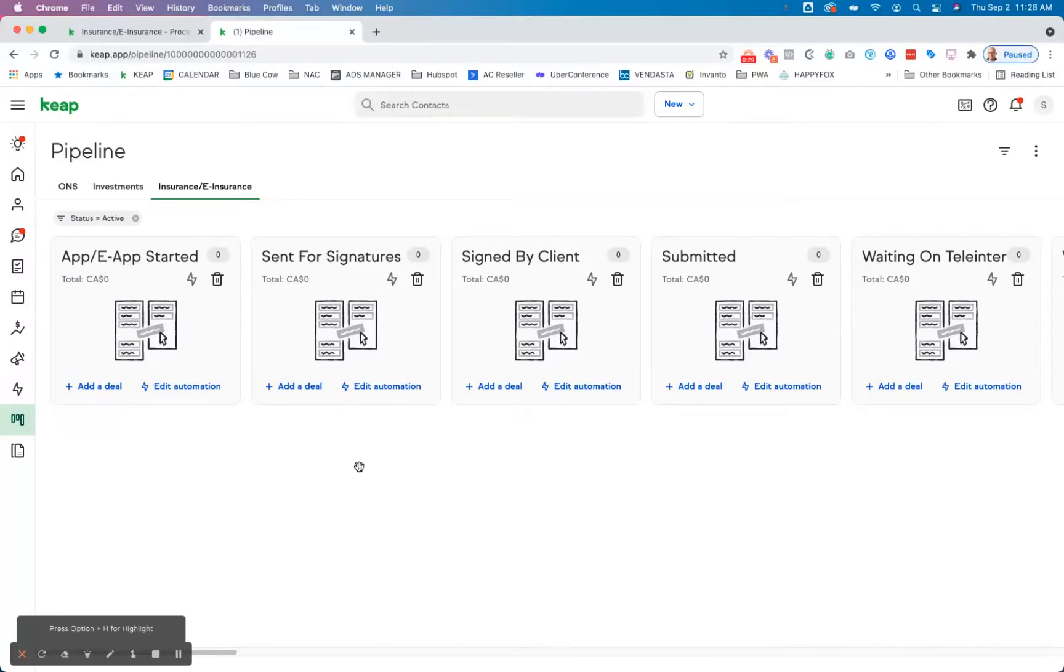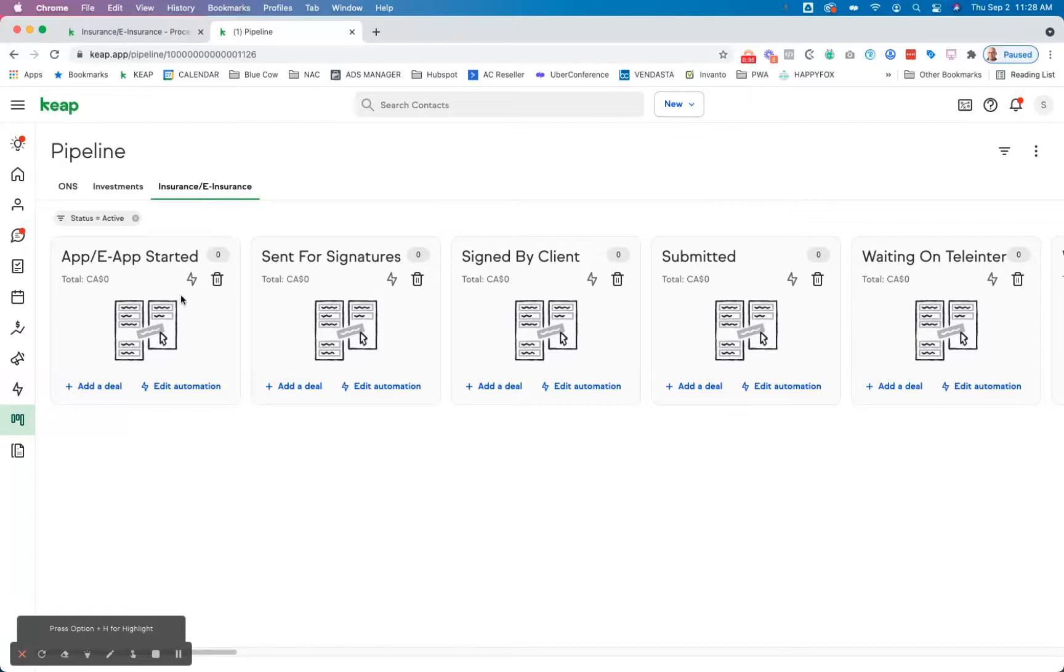I'm going to show you that in just a second. So what we have here on each one of their stages—now they're in the insurance industry—so they have the entire pipeline of how people would move through this.